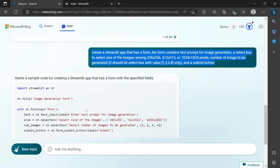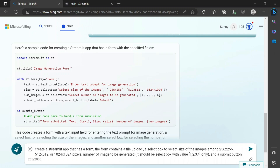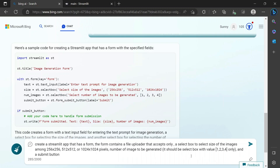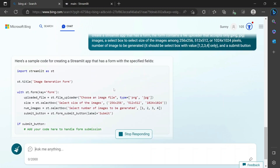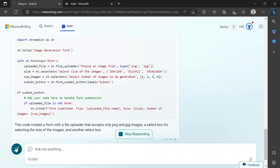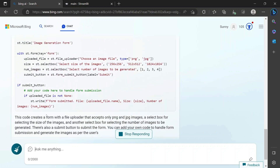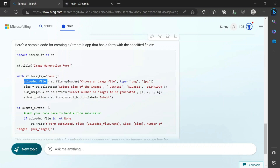Let's go to Bing AI Chat and modify our input. We'll ask it to create a Streamlit tab with a form that contains a file upload option — a file uploader that accepts only PNG or JPG images. If we run this, you can see it says 'file uploader' and accepts PNG and JPG types. The rest of the things are fine — it's almost the same.